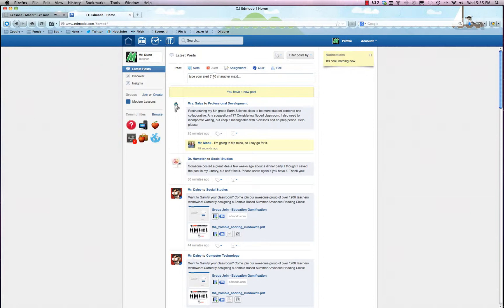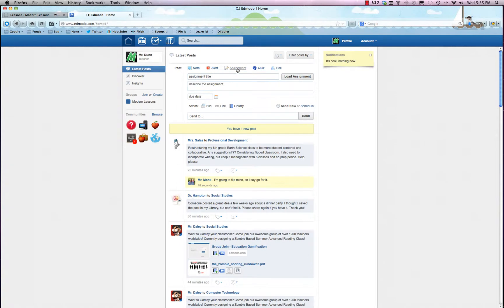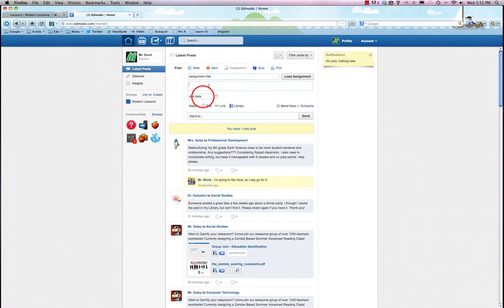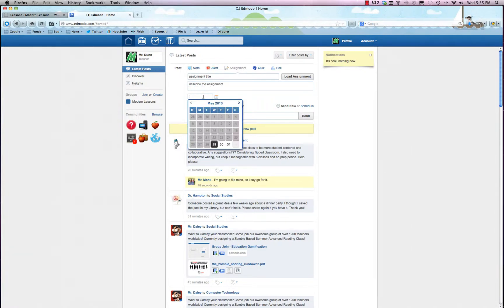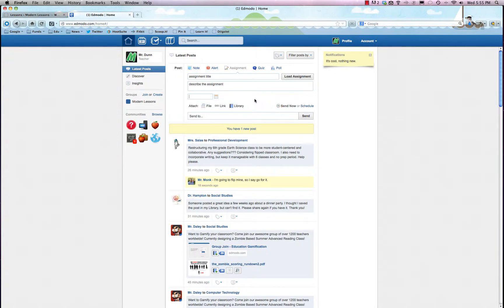But you can actually do assignments. You can assign your students various projects and you can do it all right from here. You can do the title, description, a due date which is handy, and you can even attach files and links and even schedule the assignments. So you could really do all your work for the entire school year and just schedule it all to make sure it goes out on time.